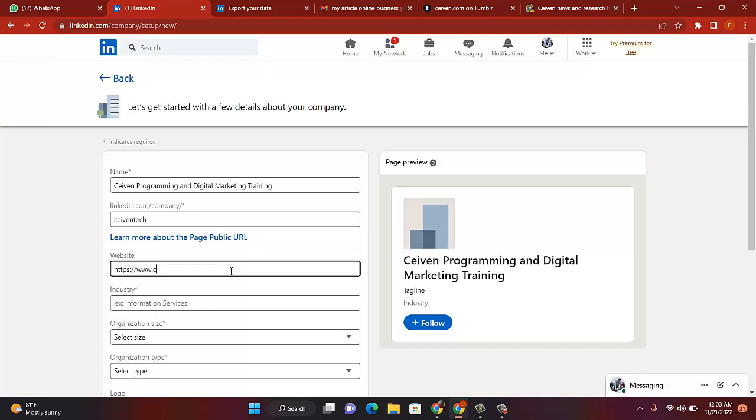www.seven.com/news. I always like to use my blog first, /news.